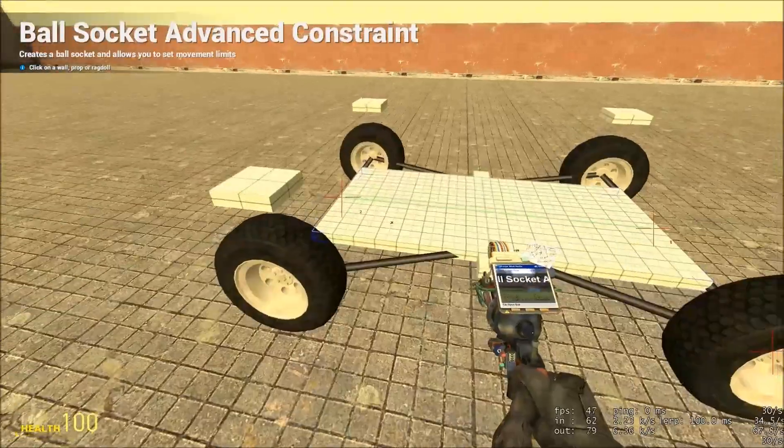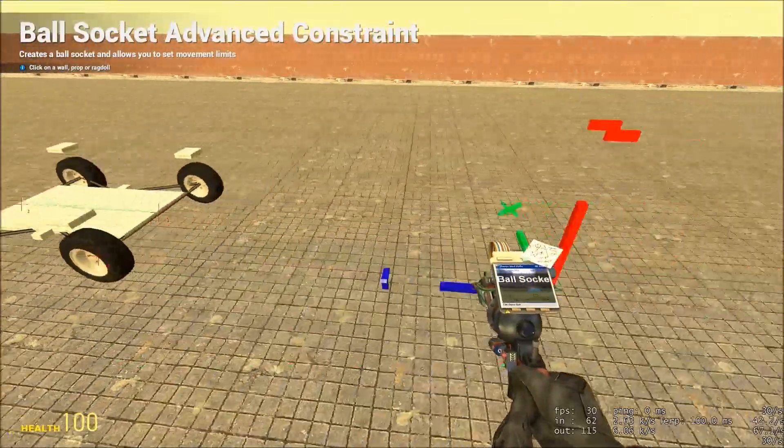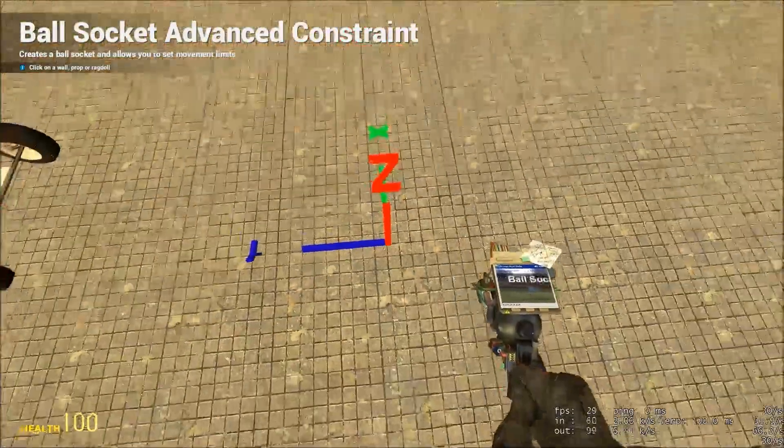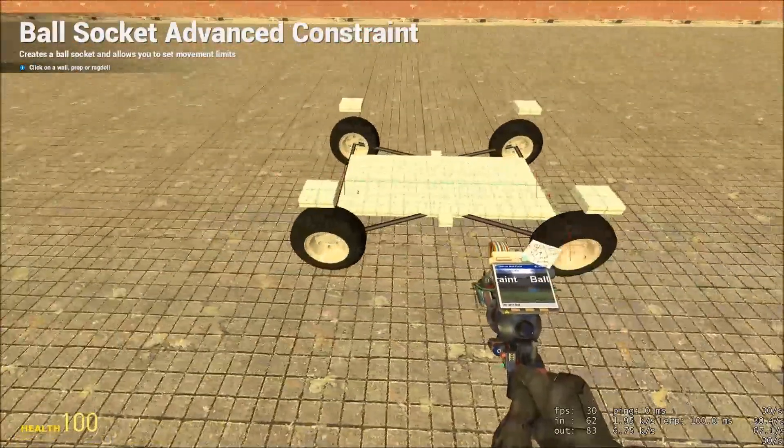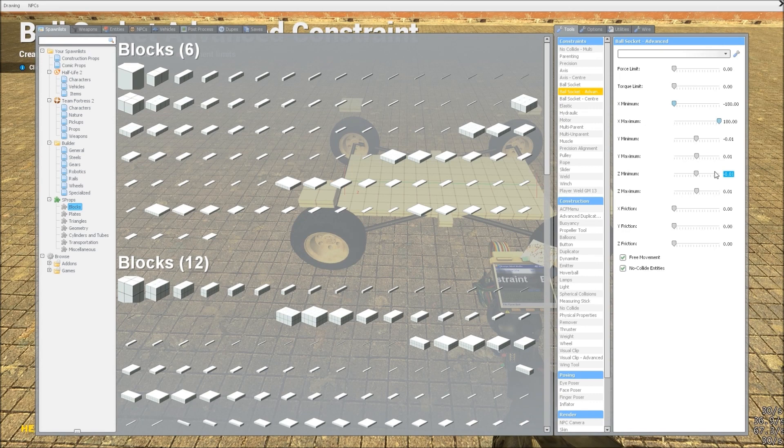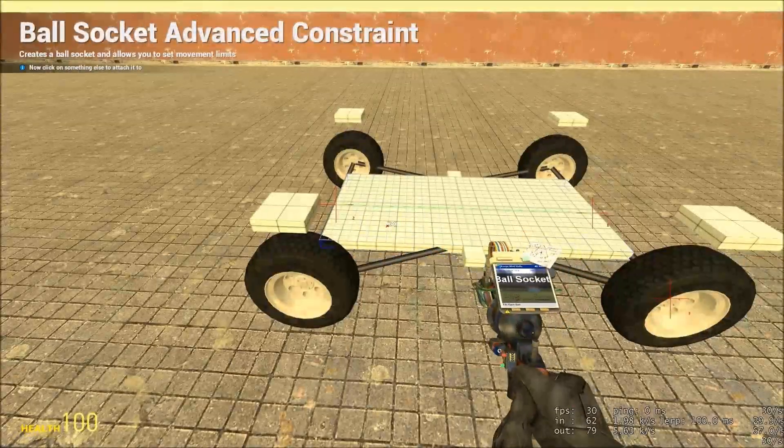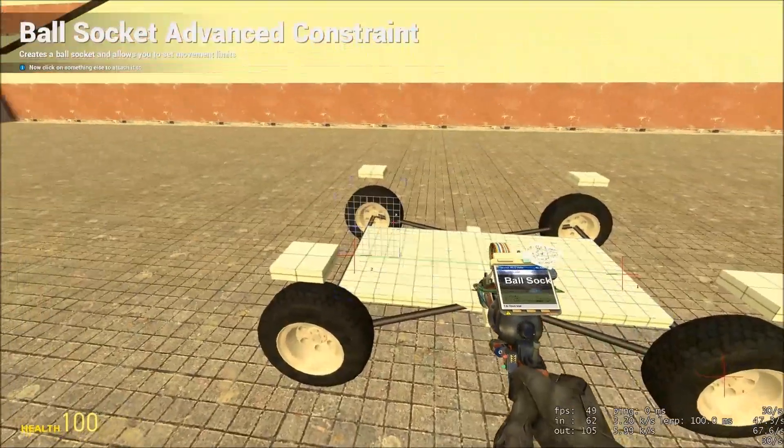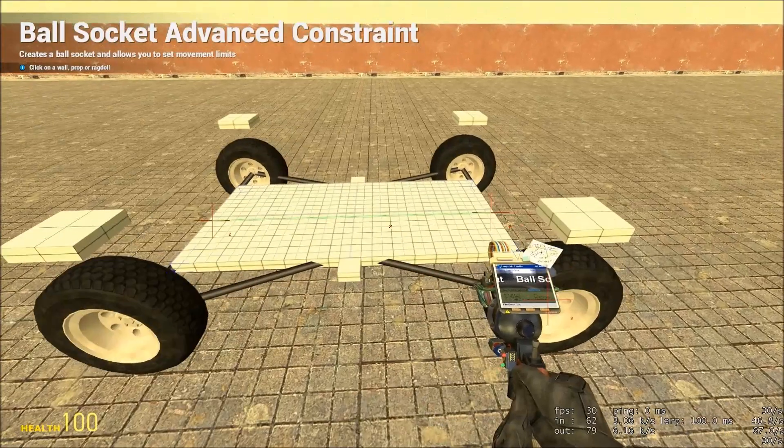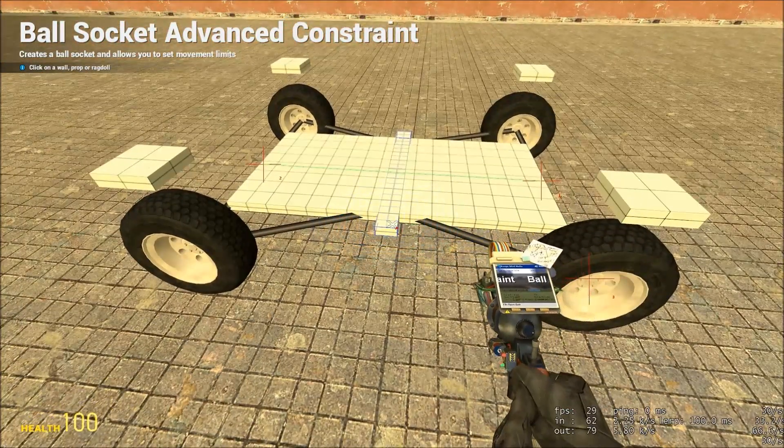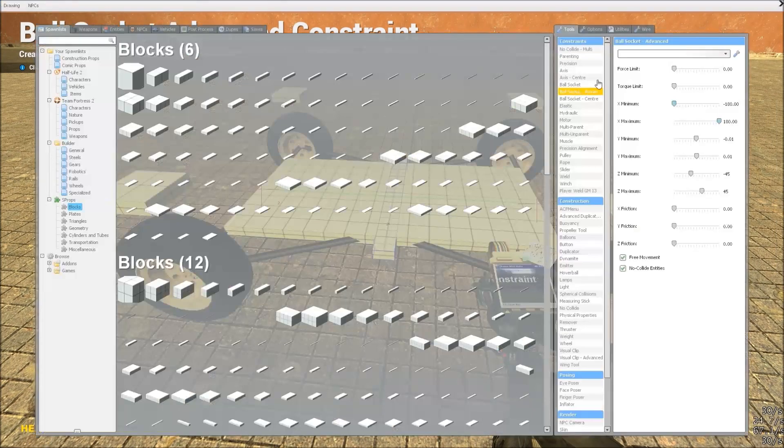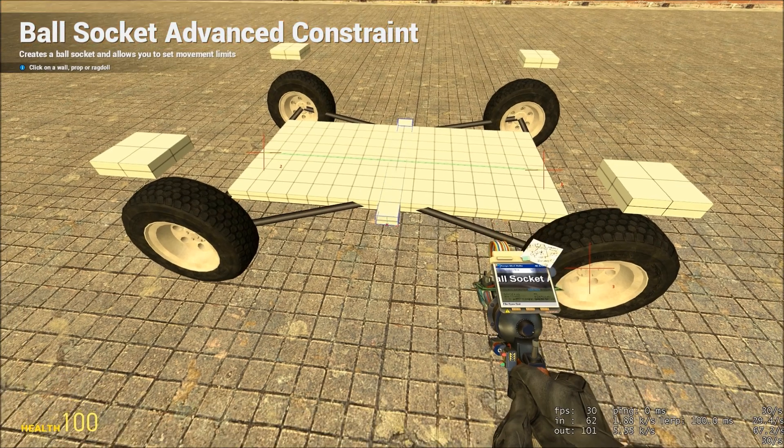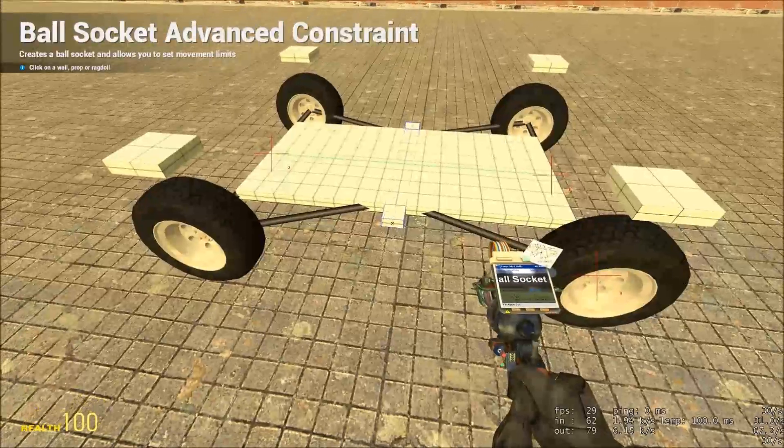Now for our front wheels, obviously we need them to steer, which means giving them some movement in the Z axis, so they can rotate around. We don't want to give them too much though, so I'm going to go ahead and give them values of minus 45, and 45, for Z minimum and maximum. Click the chassis, and the wheel, chassis, wheel. I'm also going to go chassis to steering bar, so that the steering bar is also limited on how far it can turn.